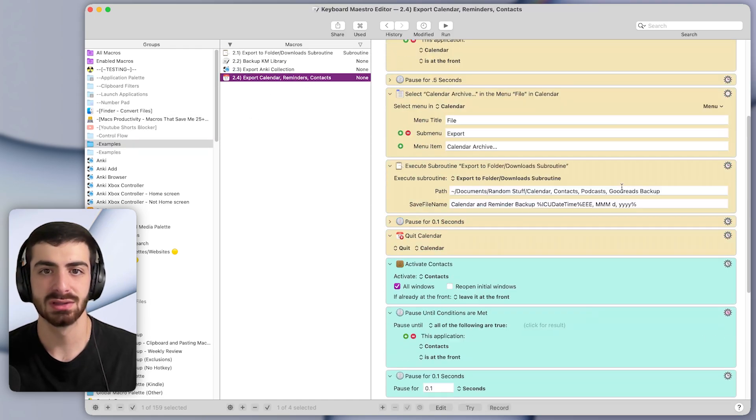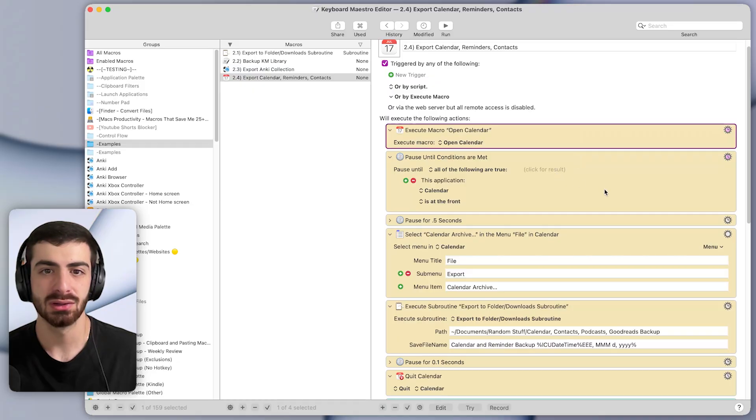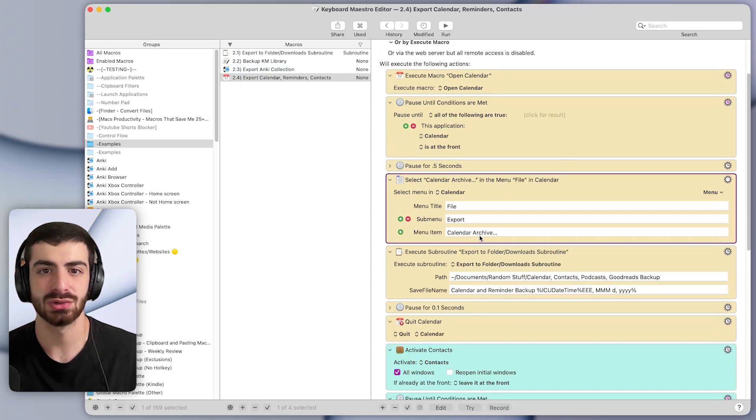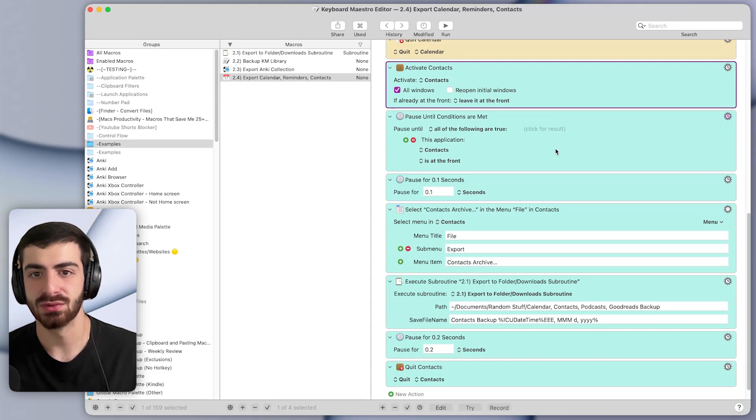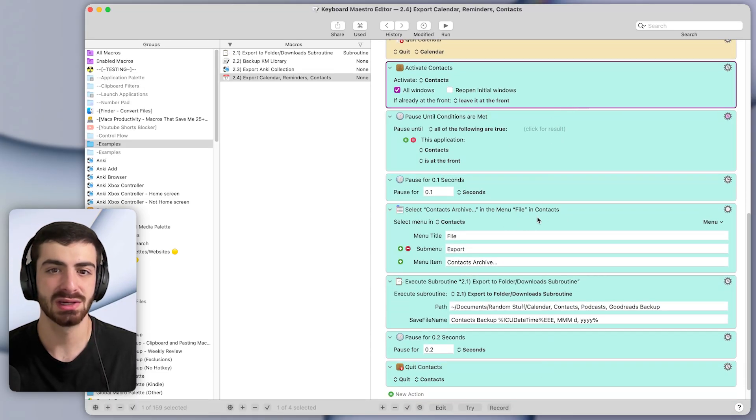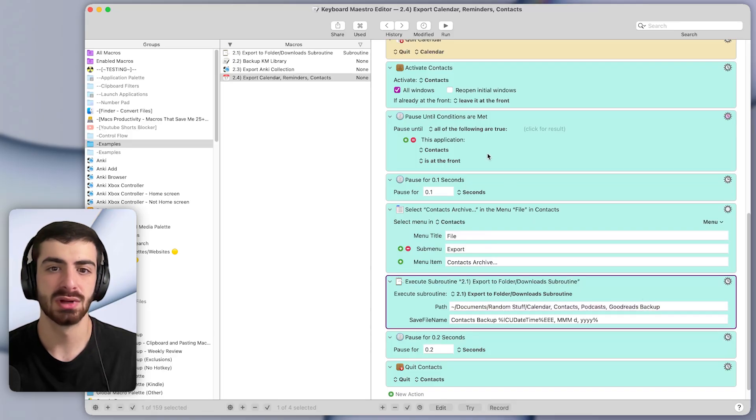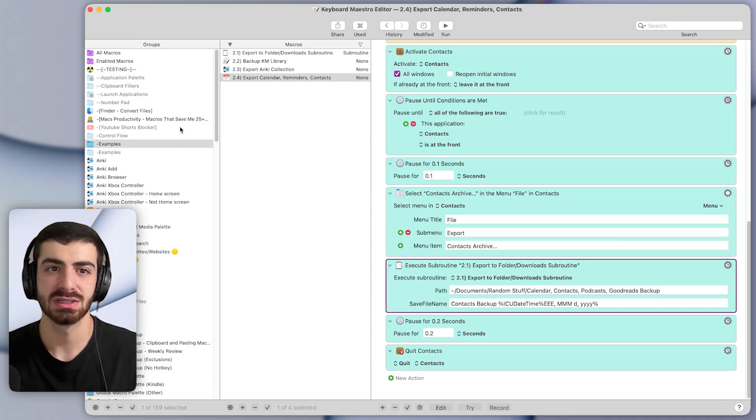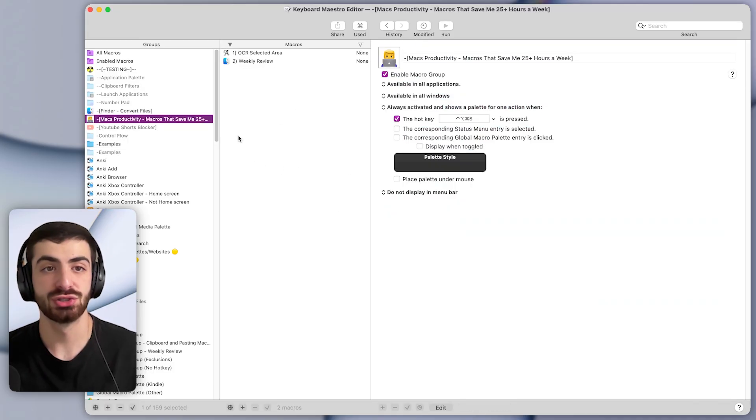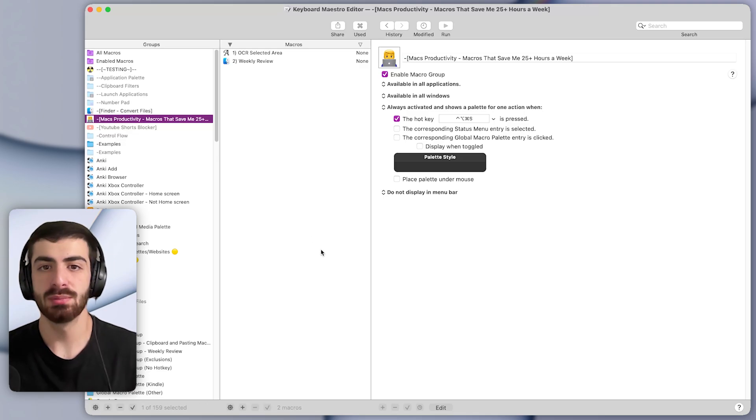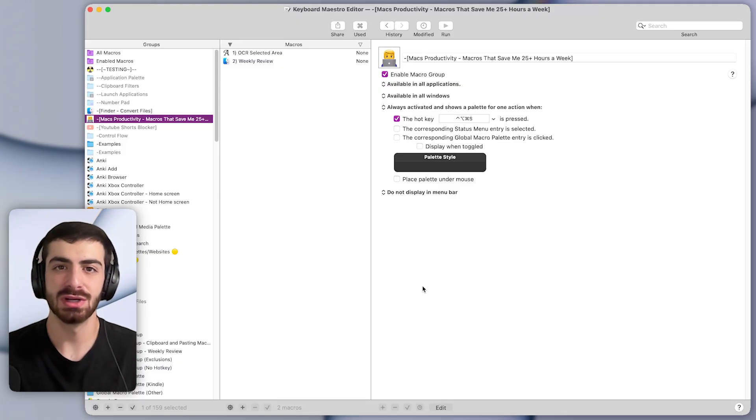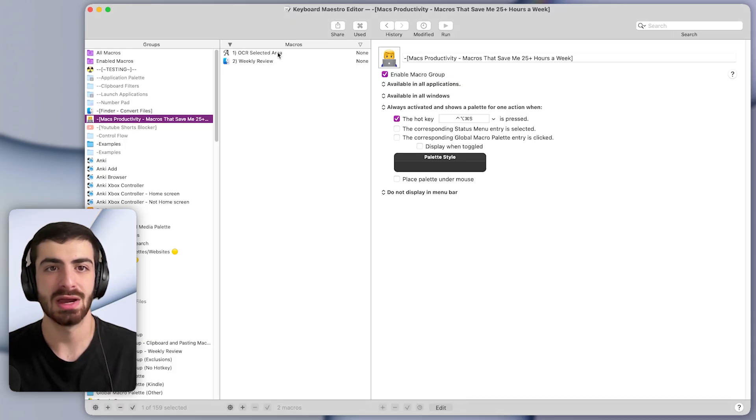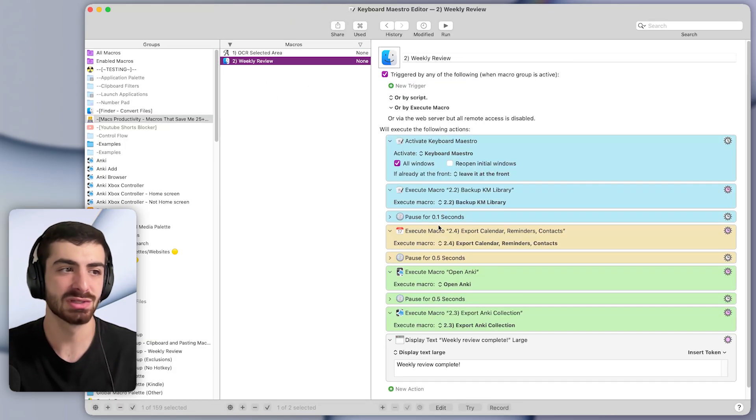The calendar one opens calendar, it waits till calendar's at the front, it exports with the export menu. And then it does a similar thing for the contacts export as well. It opens contacts, exports with that menu, and then saves it to a particular folder on my computer. This macro also does a couple other things that I won't get into in this video, but it shows just how powerful macros can get. If you want me to personally help you make custom macros like this, you can sign up for a free coaching call with me using the top link in the description below, and I'll get you set up with some custom macros to save you hours every week.